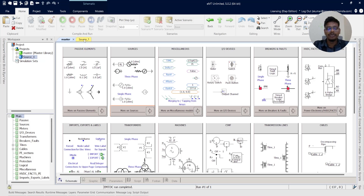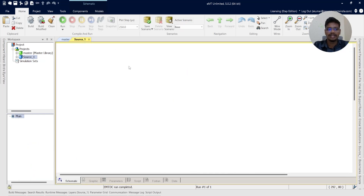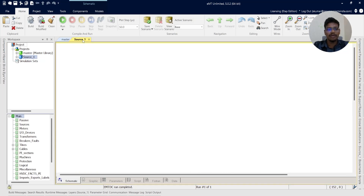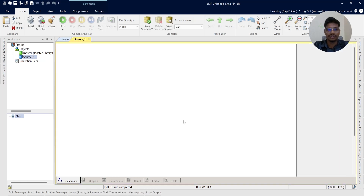In PSCAD, each and every equipment needs to be validated — like sources, transformer, transmission line, cables, etc. So the similar way, here we are going to model the sources and we are going to validate the sources.